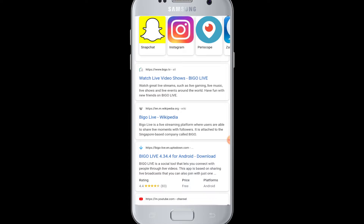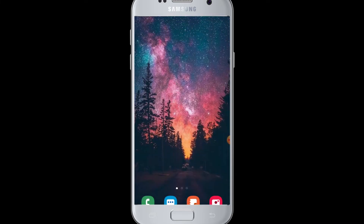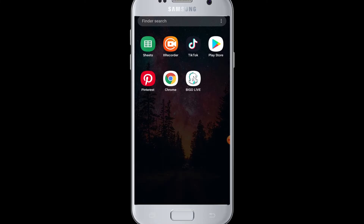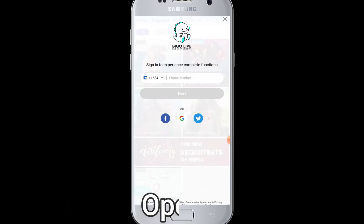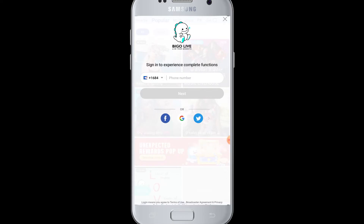If you have not subscribed to our channel, hit the subscribe button for Web Tech Tutorials. To sign in to BigOLive, you have to open the BigOLive application on your device. You simply require the sign-up information — remember what you had used while signing up for BigOLive.